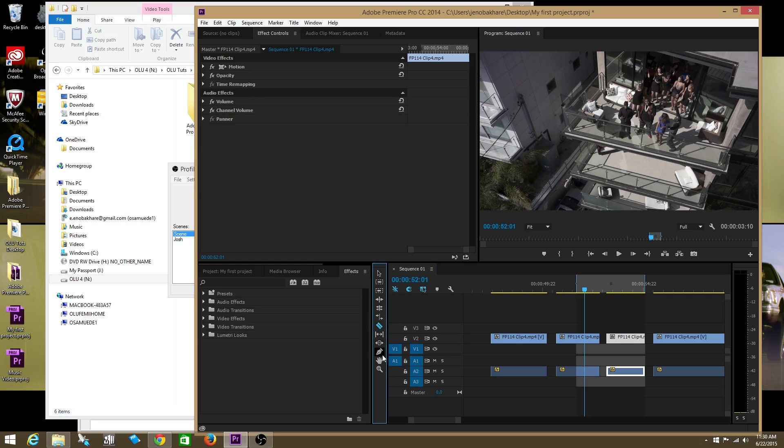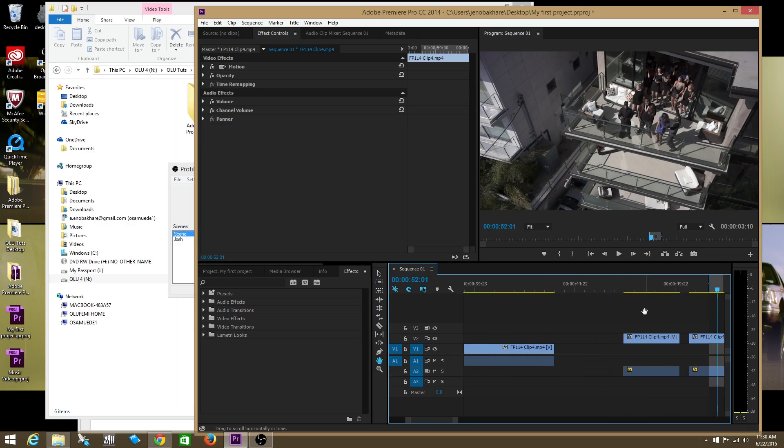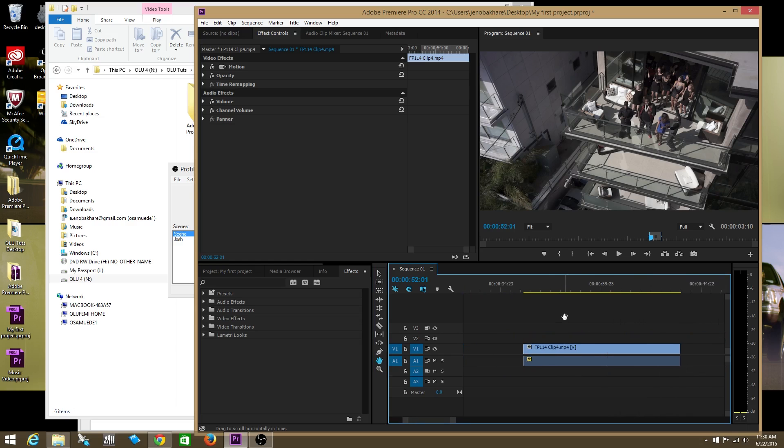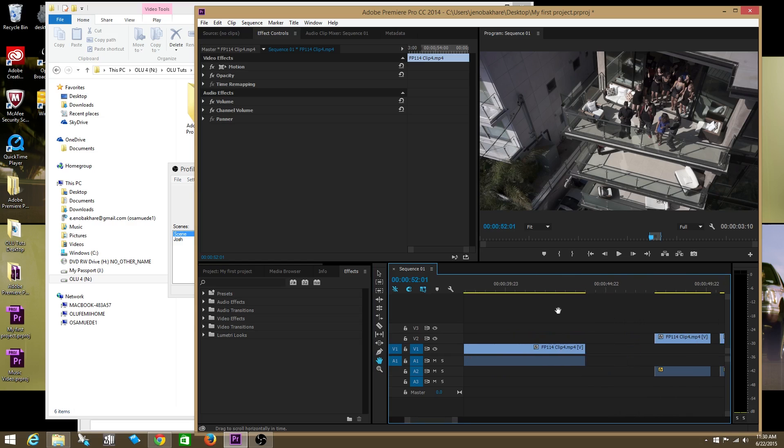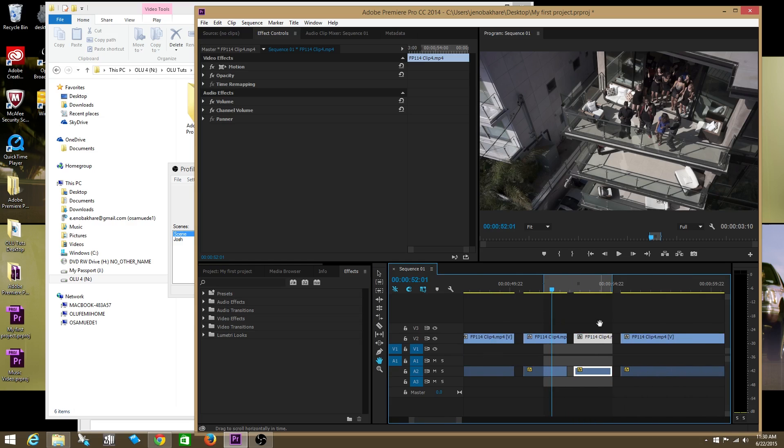The last tool I want to check out is called the hand tool. The hand tool basically grabs the entire timeline all at once, so you're able to move your way from one end of the timeline to the other end all at once.